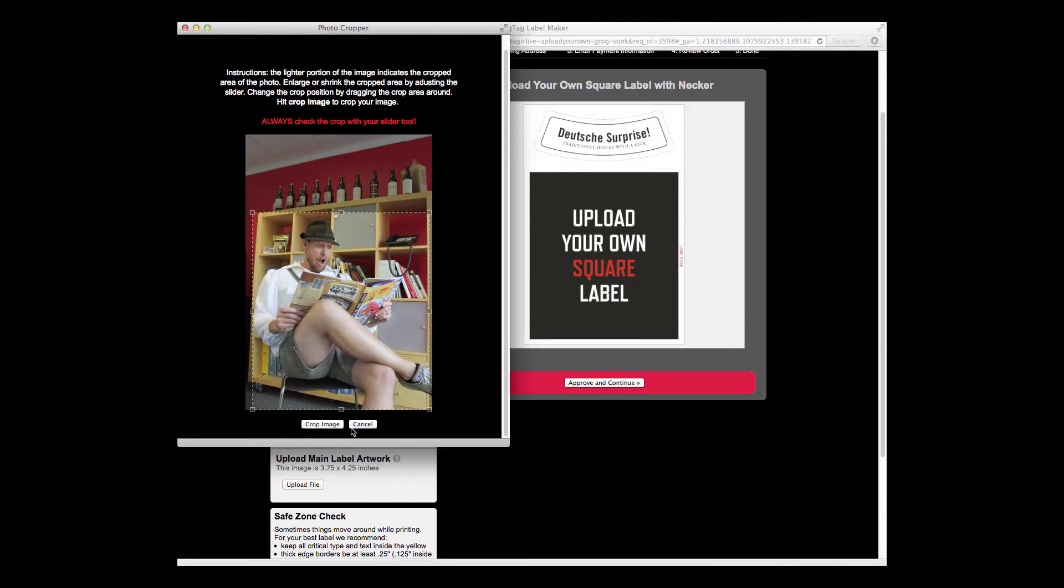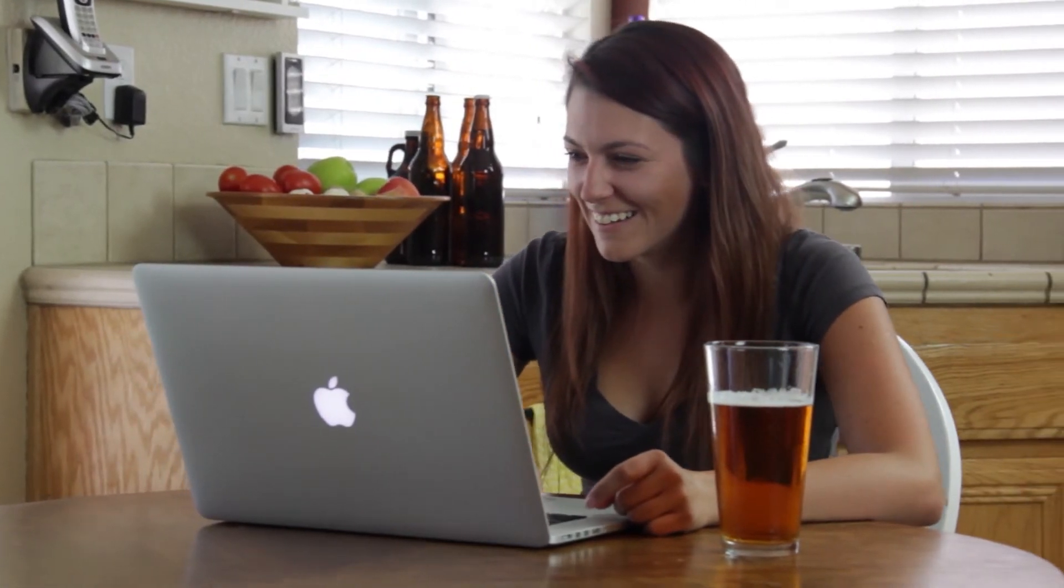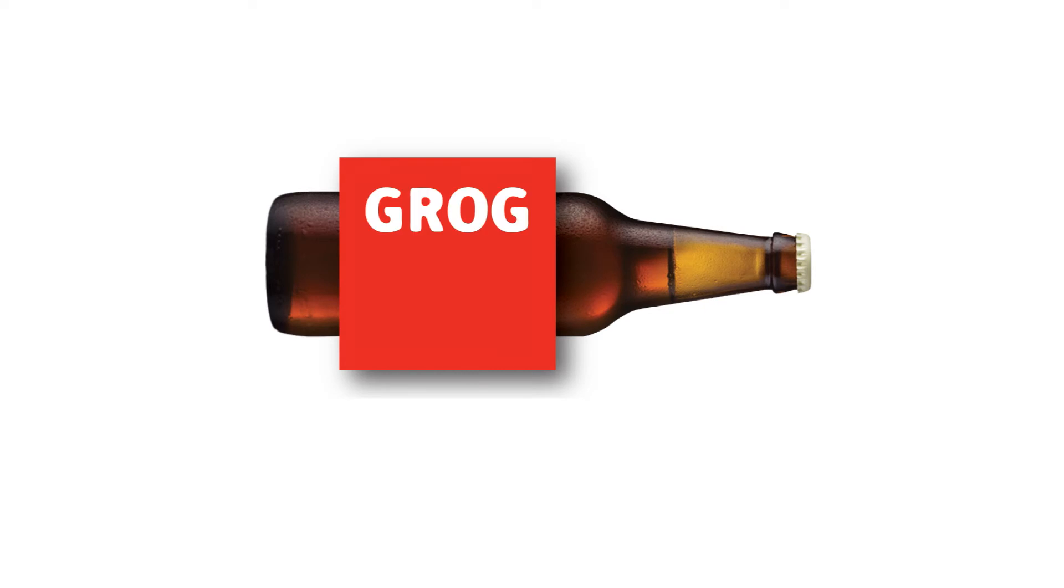Now make any changes to the label and continue with your order. That's all it takes to put your photos on your next batch of customizable, reusable GrogTag labels.